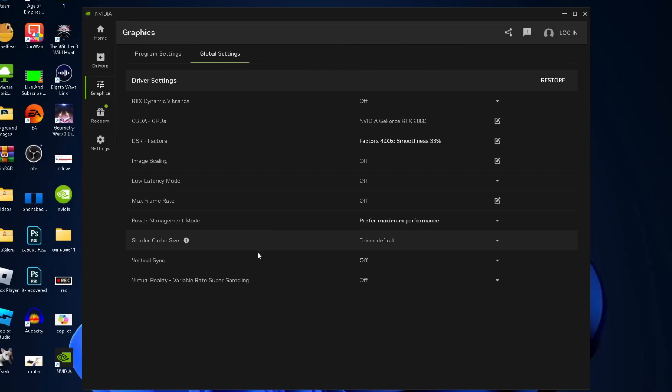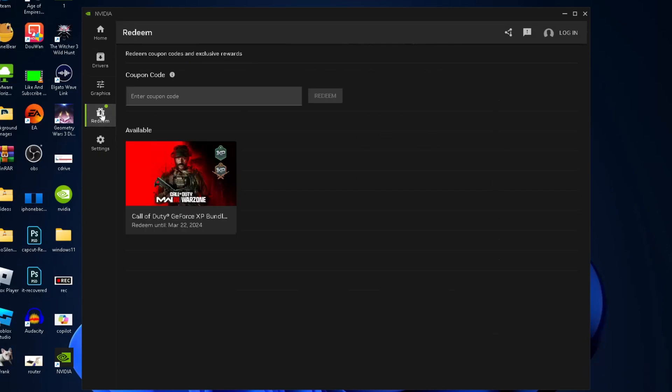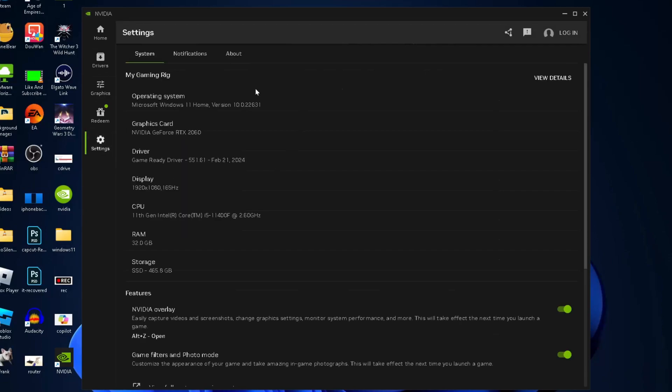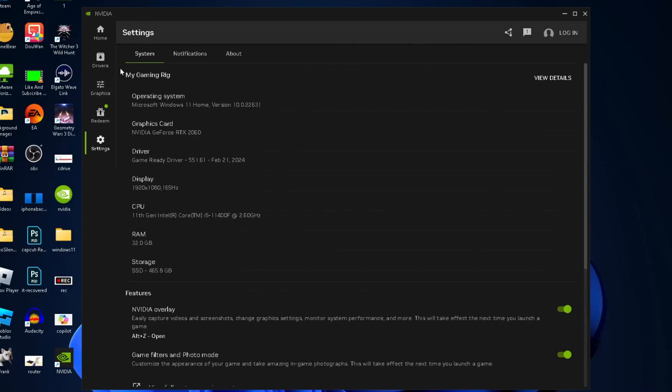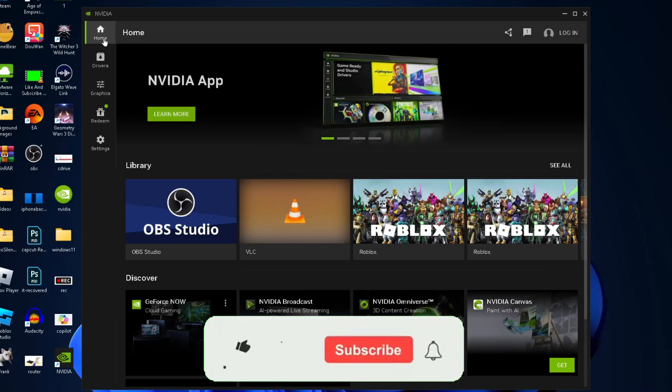There's also a redeem option on the left sidebar where you can enter coupon codes, plus some more basic settings you can change. If this video was helpful, like and subscribe and we'll see you in the next one.